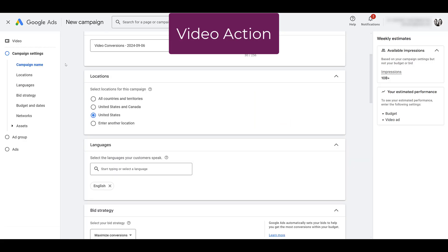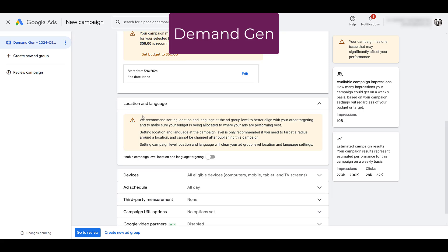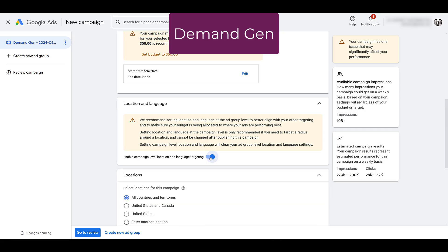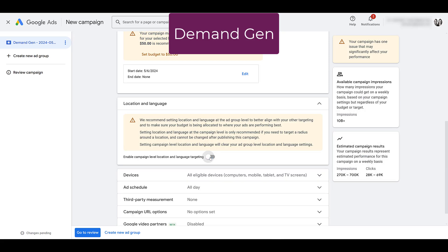Here's one of the differences. With a video action campaign, your locations and your languages are set at the campaign level. Looking at our demand gen setup, they want location and language to be at the ad group level — they still give you the option with a toggle, though it's something they don't really recommend. When we start creating a new ad group, setting location and language there can help you combine a variety of targets within the same campaign, similar to what we can do on Facebook.